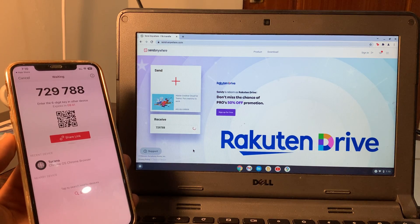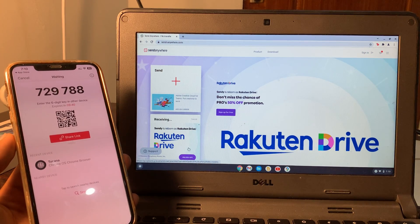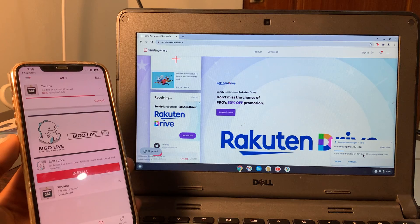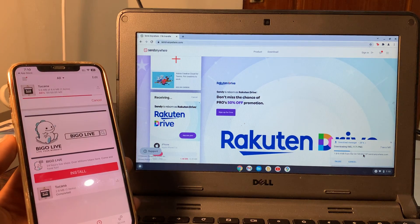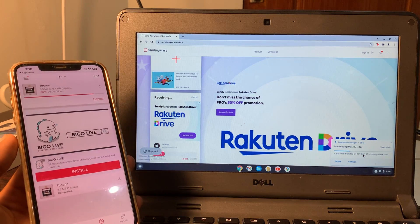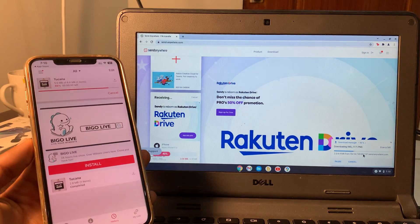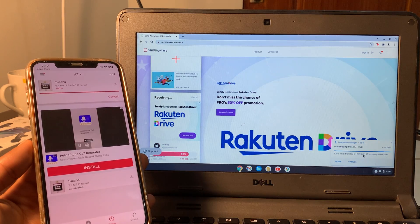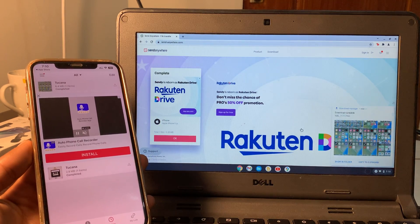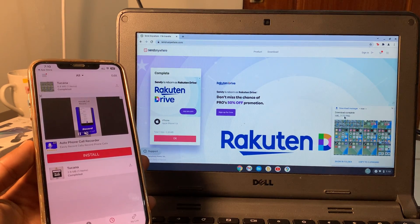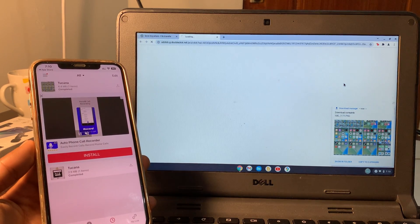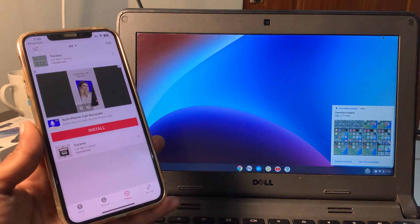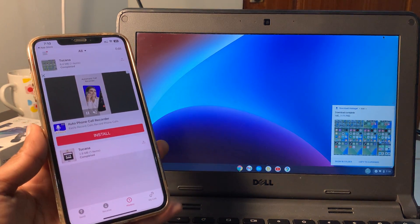Click skip and here we go — we have the image received. This is how you can transfer files between iPhone or Android and Chromebook, or from Chromebook to iPhone or Android. Hope this video helps — if it does, leave a like and comment. Thanks for watching!